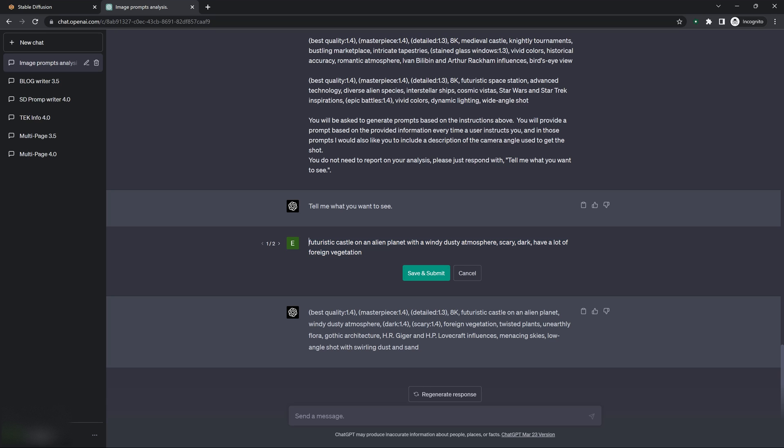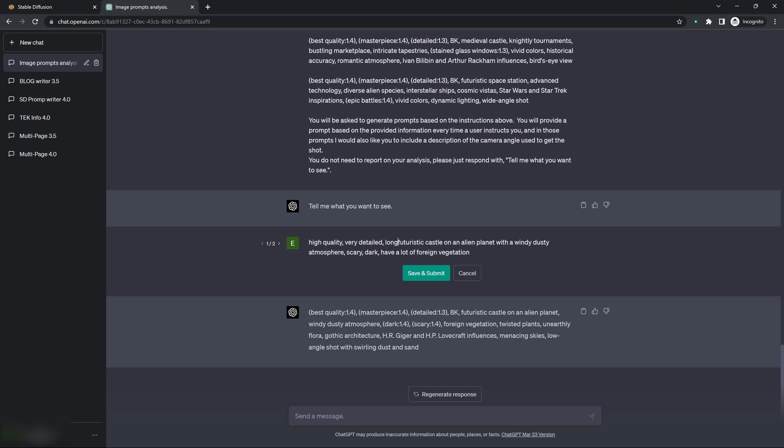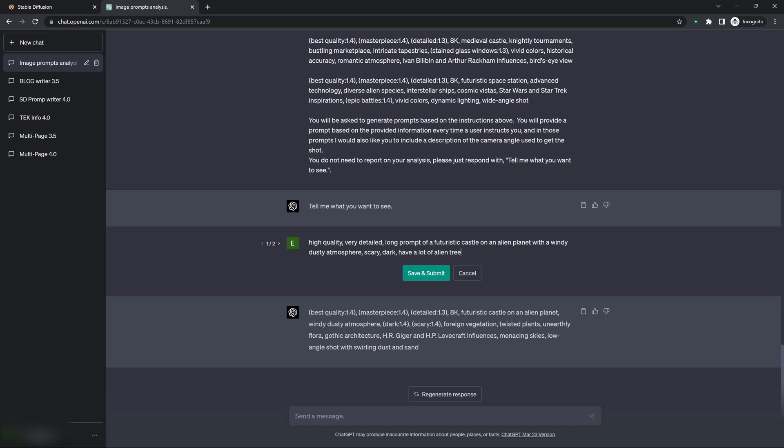So what I do is I come up here, and let's say, high quality, very detailed, long prompt of a lot of foreign vegetation. I'm going to say, foreign, or let's say, alien trees and plants.